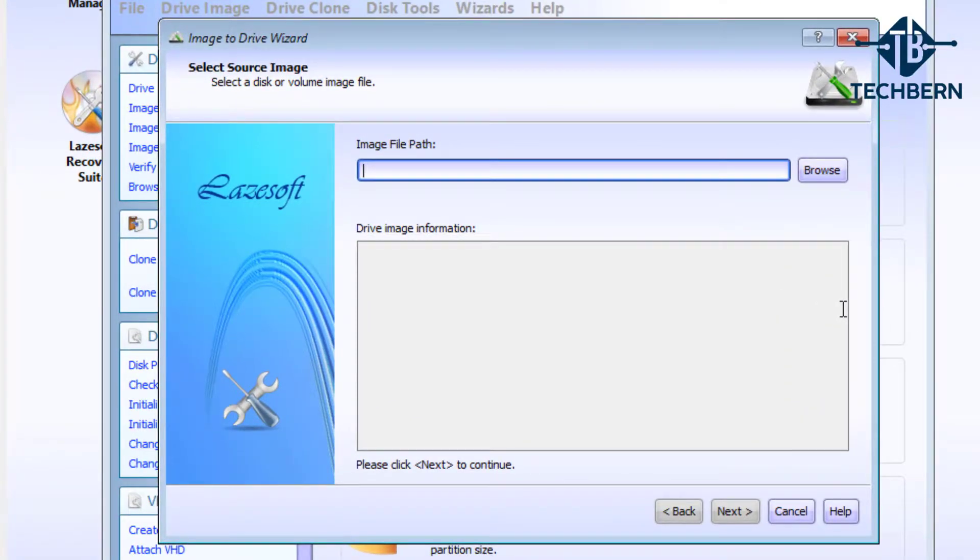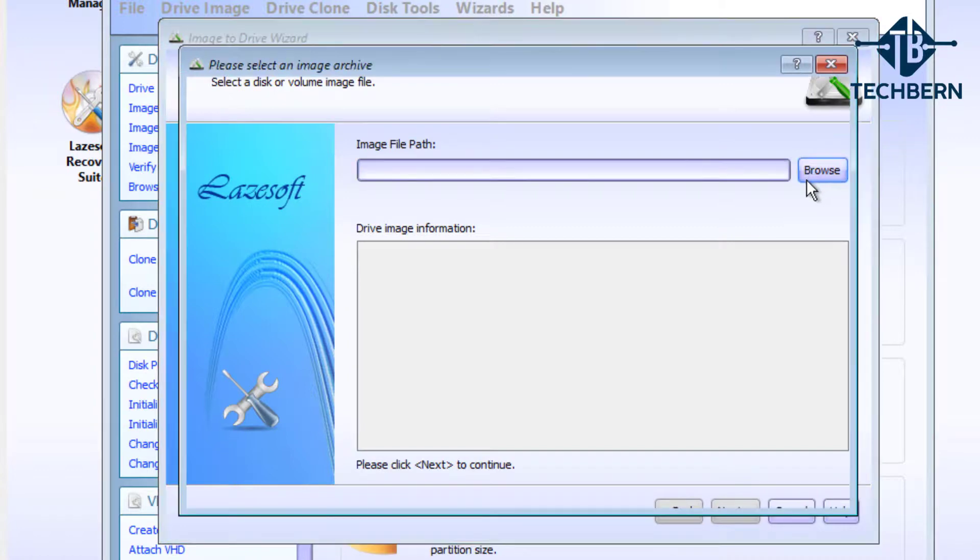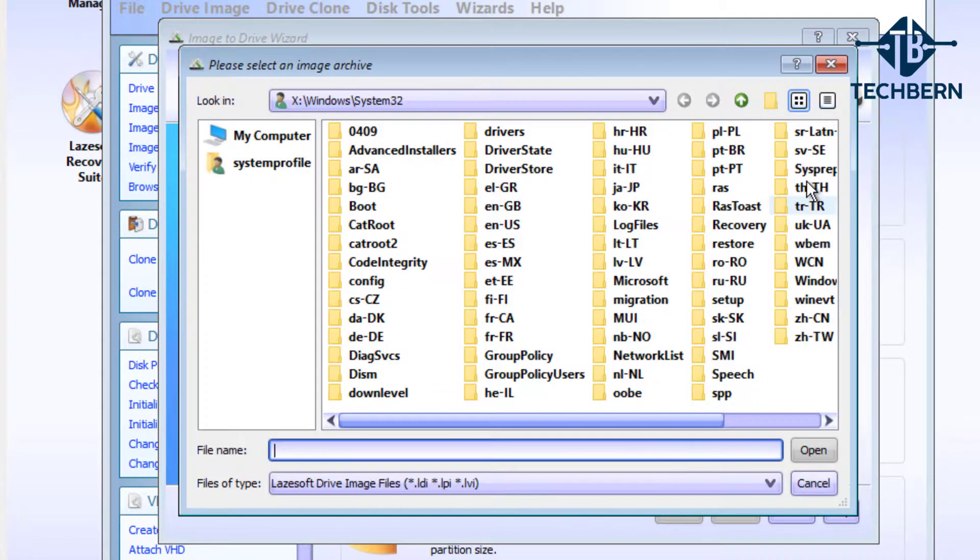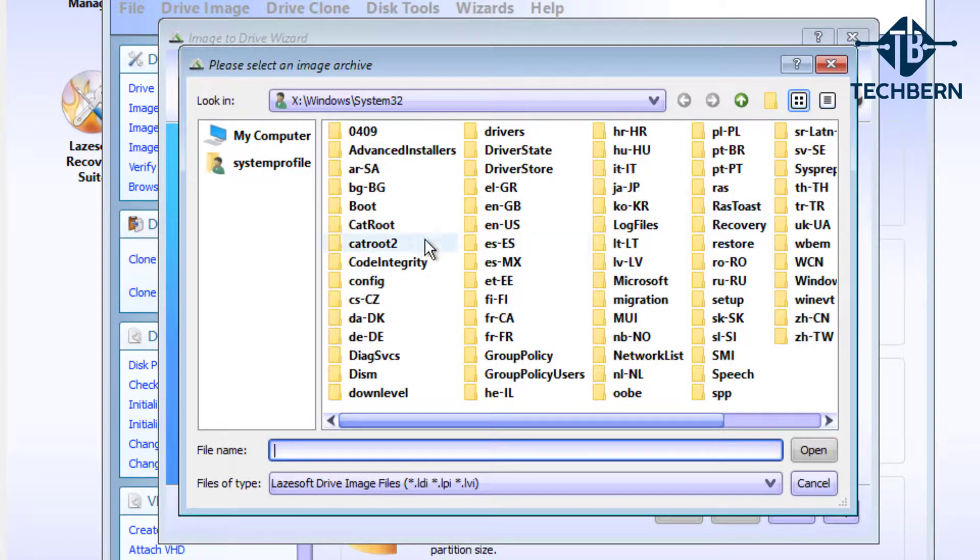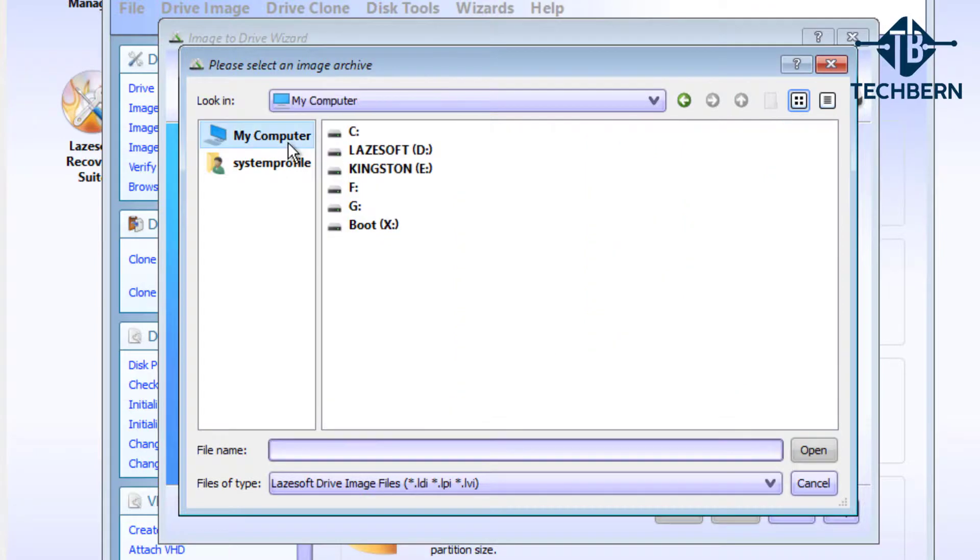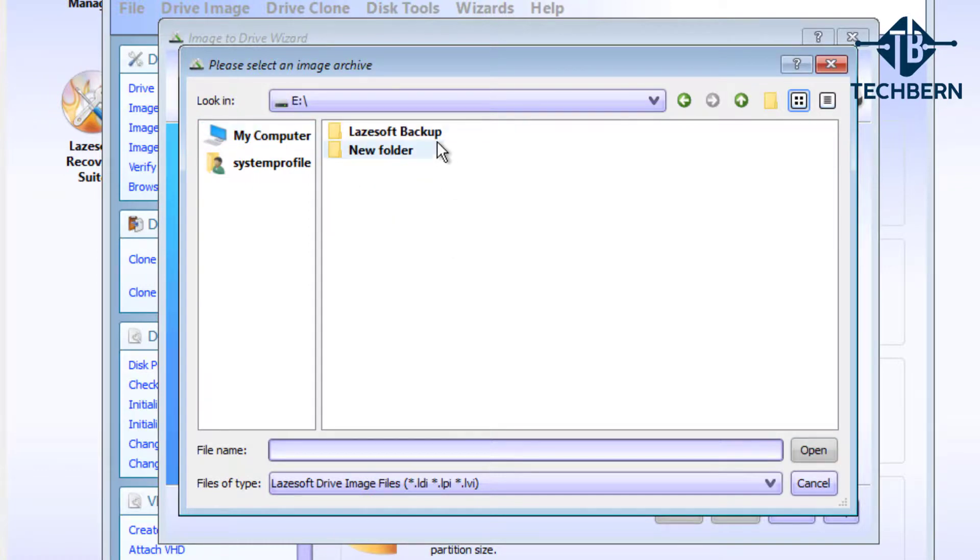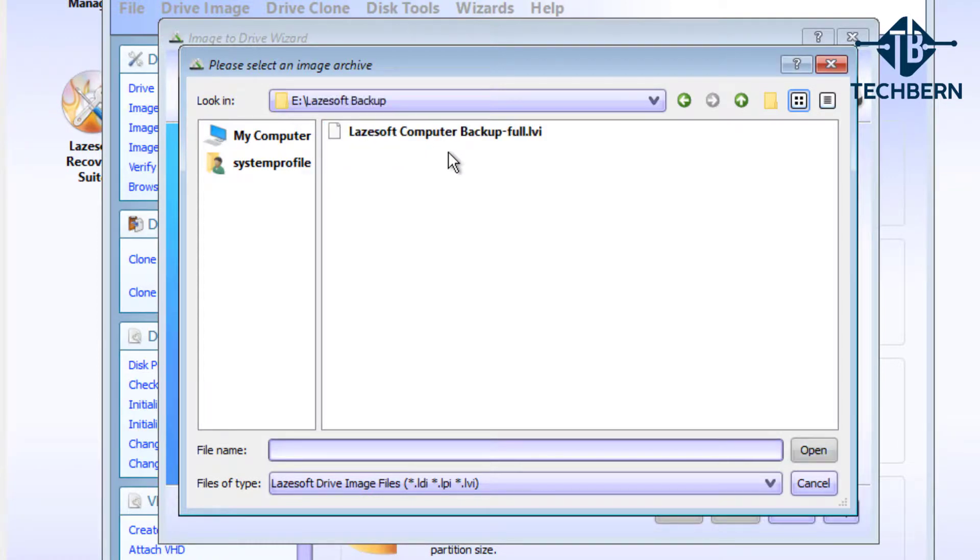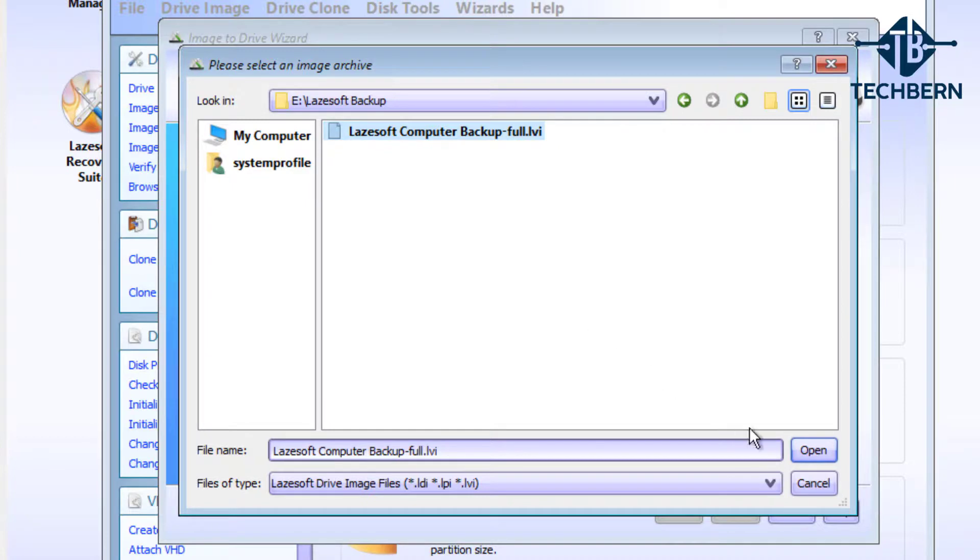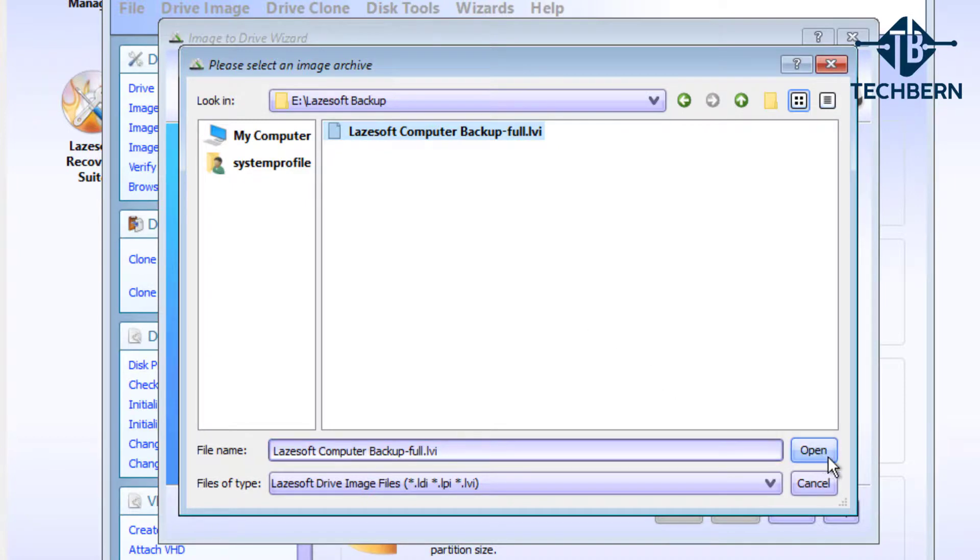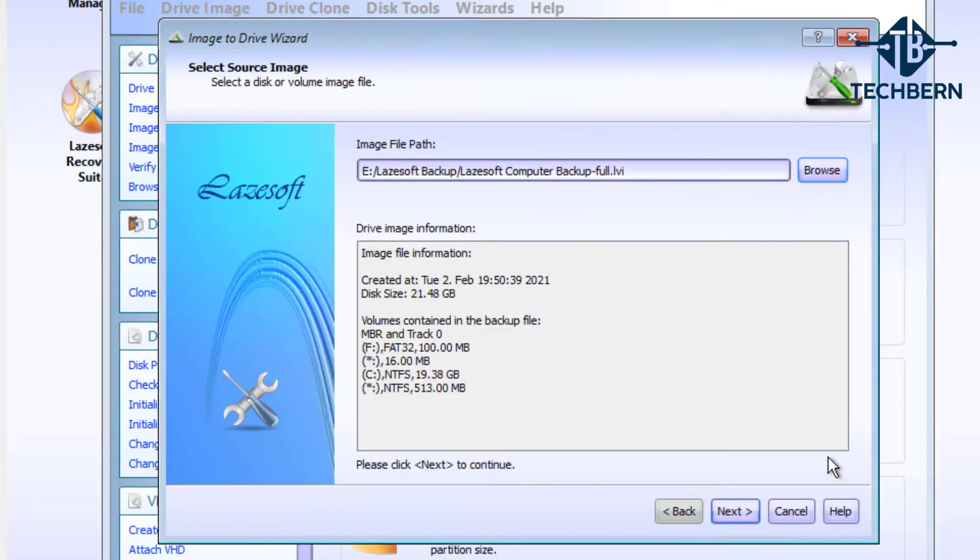Now we'll go into the second option here to restore image to drive. So it wants to know the image file path, so let's go to browse. Then my computer. Here you can see the Kingston E drive where the backup is, so let's go into this and into the Lazsoft folder and select the backup that we took and select open.